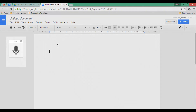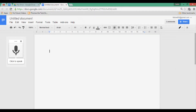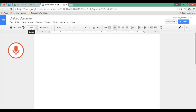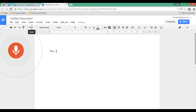Go ahead and select voice typing. This will have a little microphone on the side. You can click on that microphone, click to speak, and you will have to give Chrome permission to use your microphone, which I am now going to allow. This is to demonstrate the use of voice typing within a Google document.